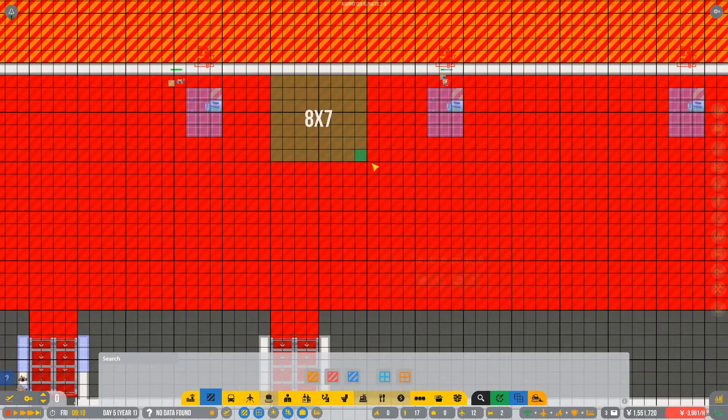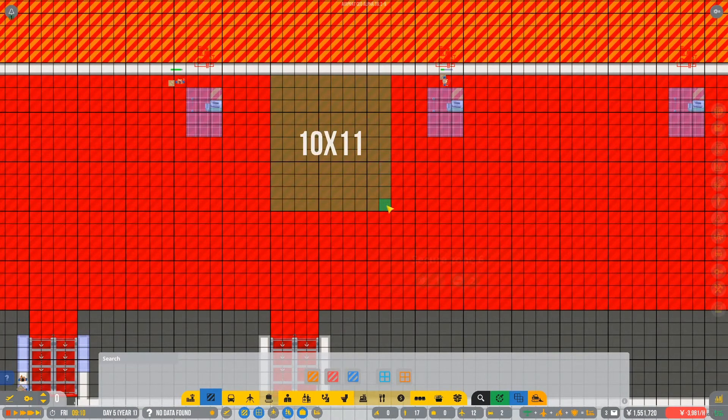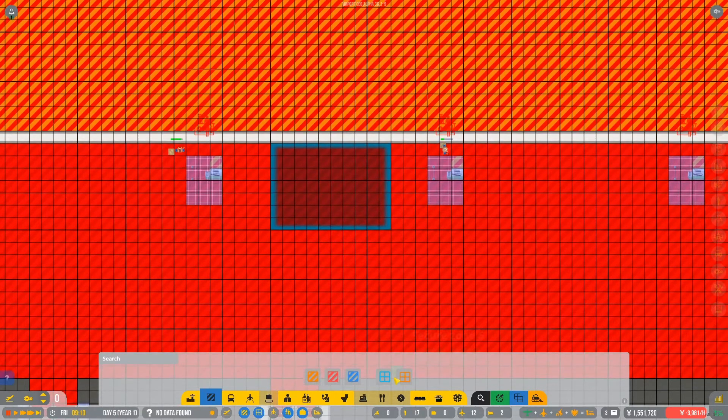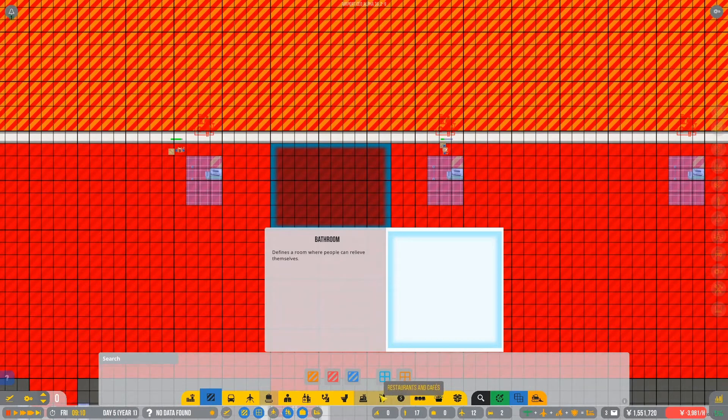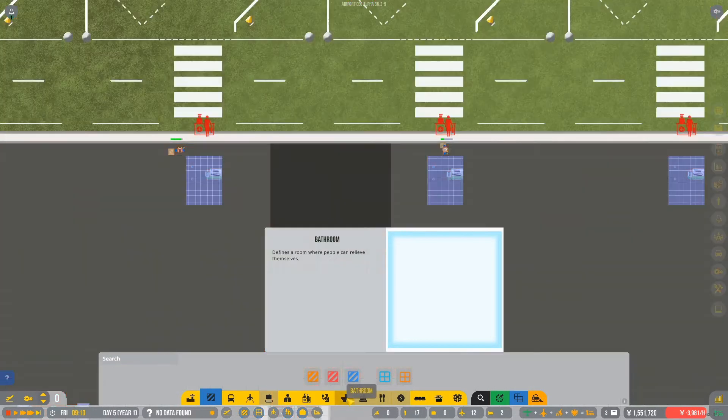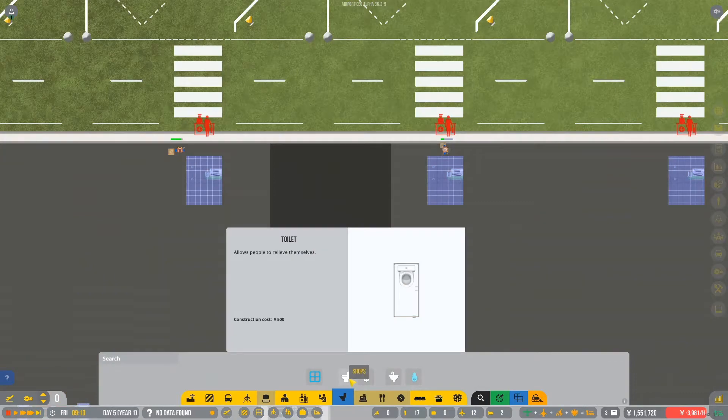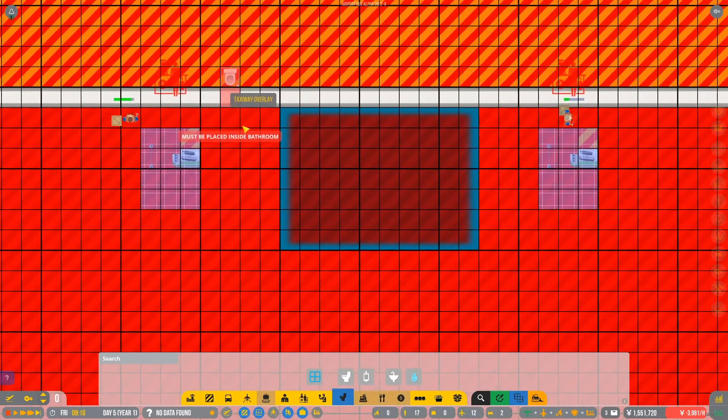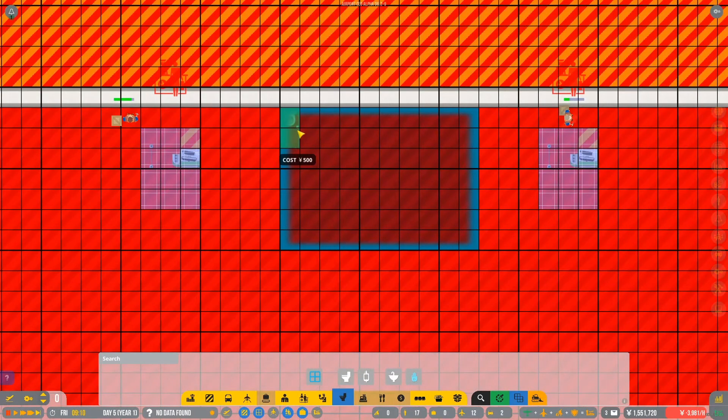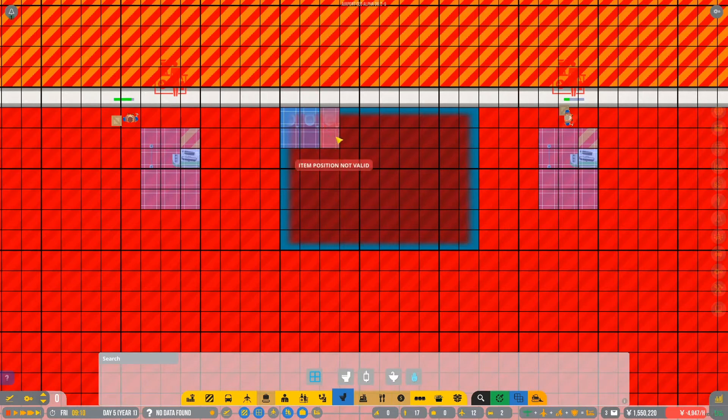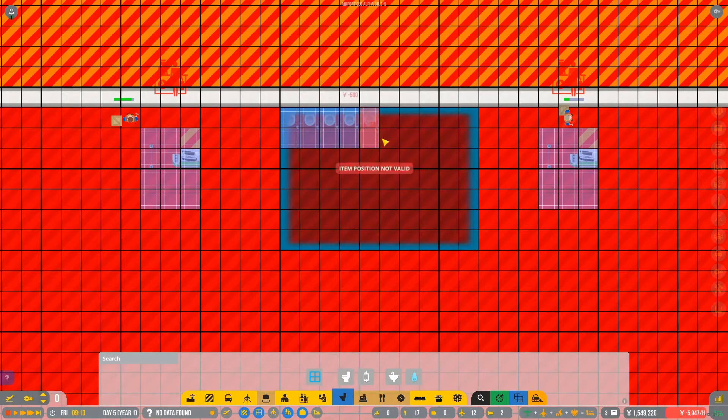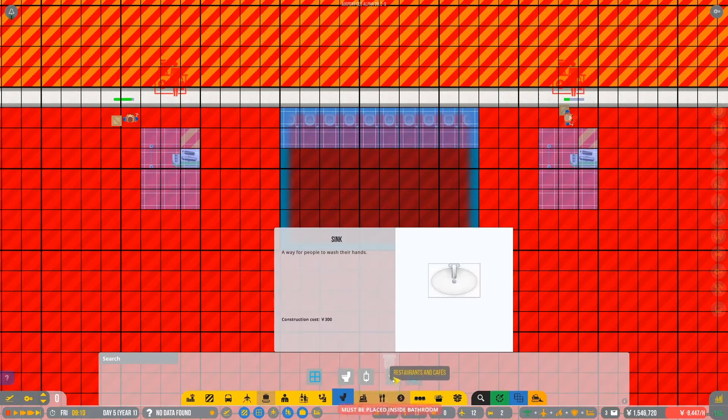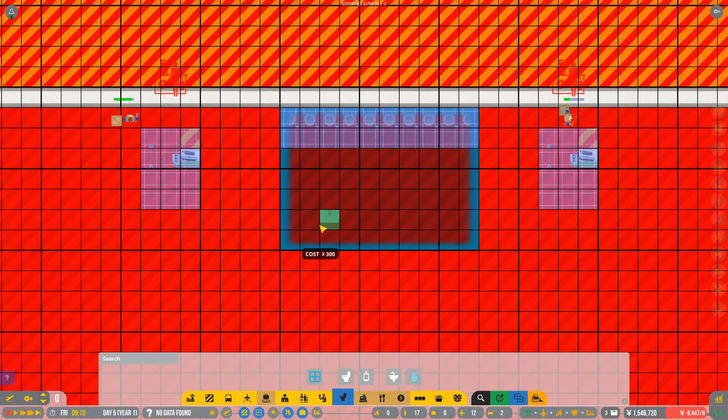Should be okay, I feel. So toilets, we then go one, two, three, four, five, six, seven, eight, nine, ten. Okay, okay, ten toilets. Sinks, go one, two, one, two. Hand dryers, we'll give them hand dryers as well, obviously.